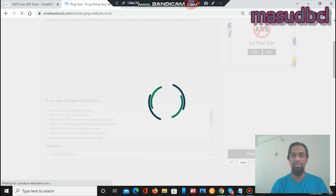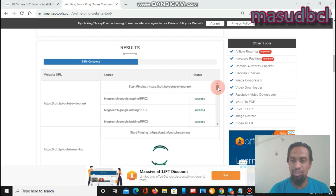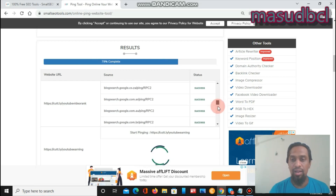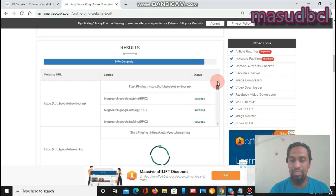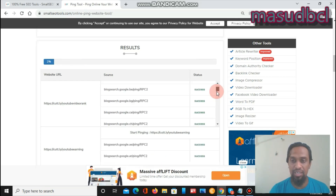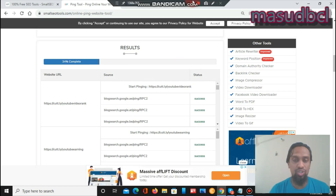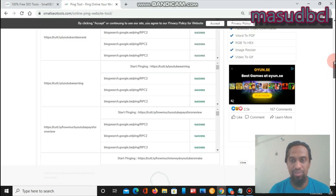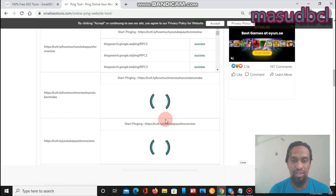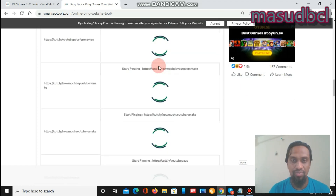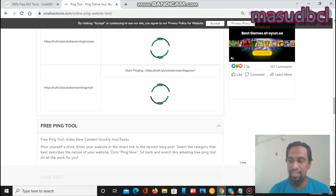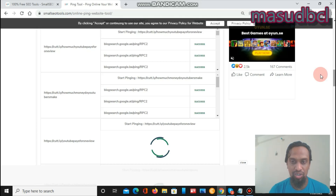Results are showing — 23%, 26%, RPC2. This option is necessary for new page publishers. After publishing a new page, it will show results one by one. I submitted 10 URLs so it will show 10 results. Already completed three, and now showing four, five, six, seven, eight, nine, ten — every section shows these results.